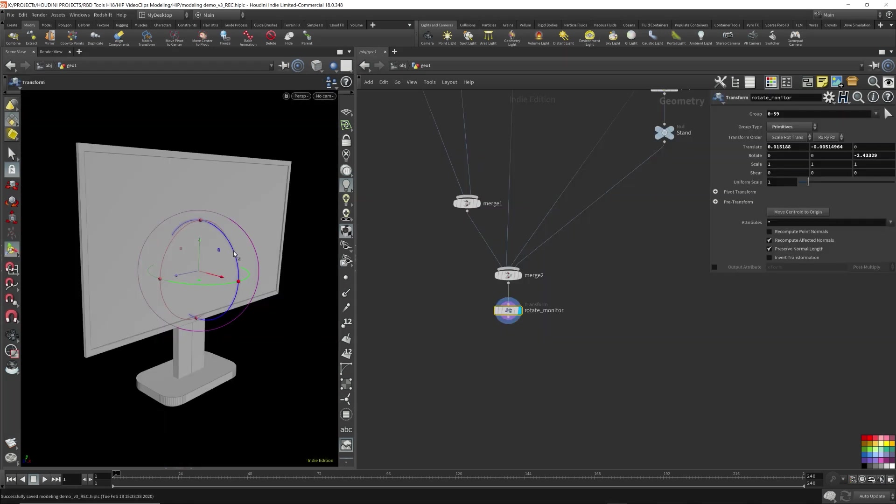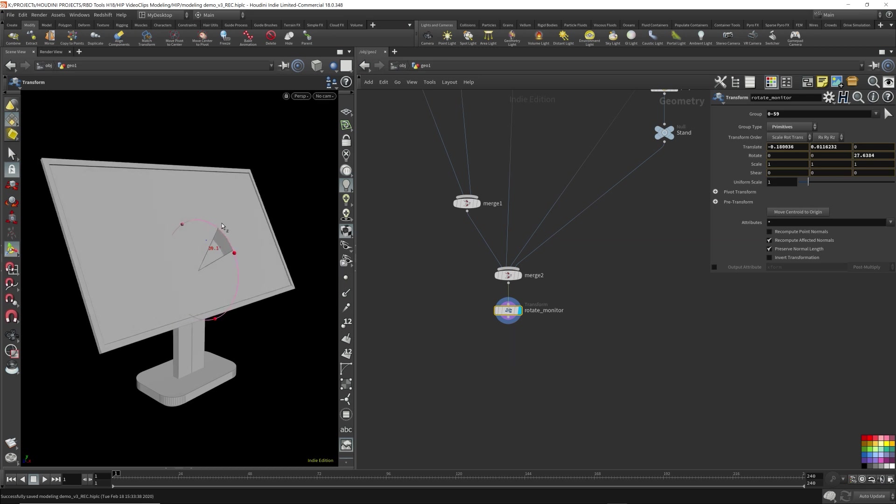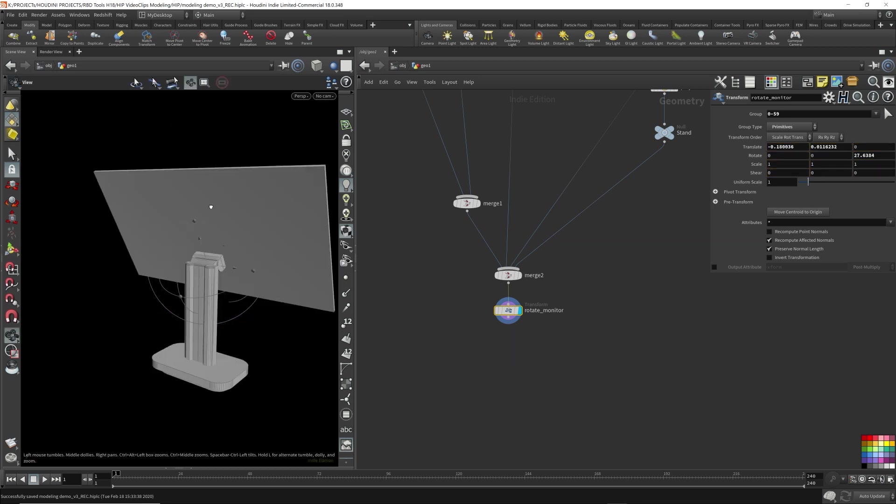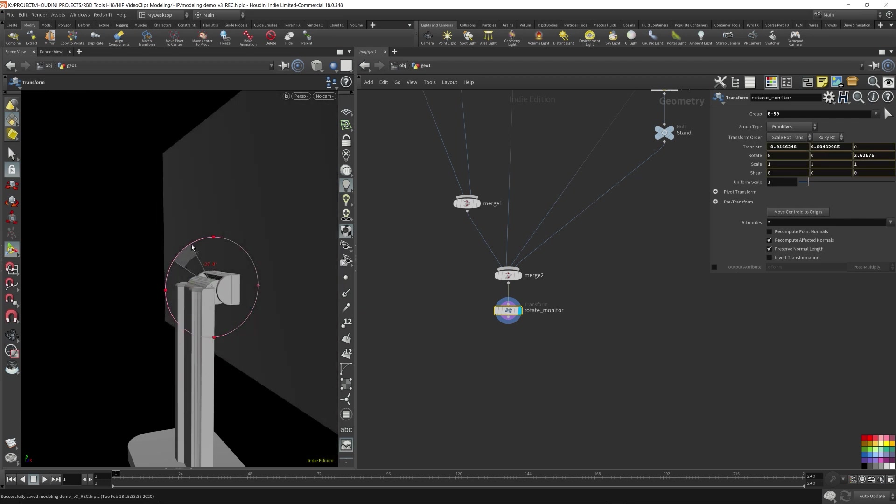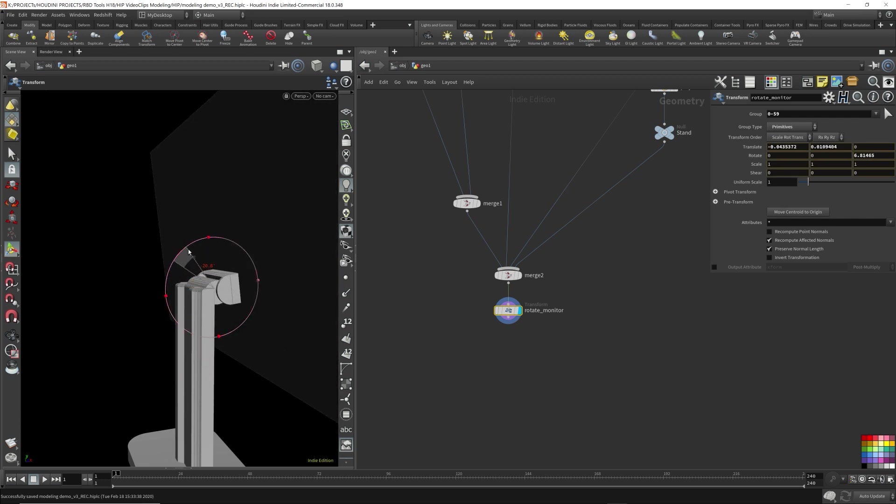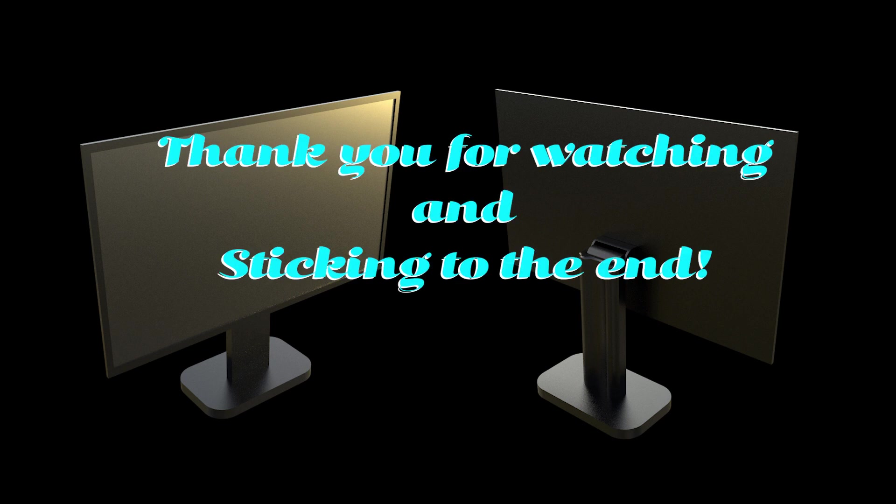Lastly, I throw down a transform node that I use to rotate the monitor on the hinge to demonstrate the use of the joint. I threw on some quick plastic materials and added an HDR map for lighting, then increased the exposure with Photoshop to get these images. So thank you for watching and sticking to the end.